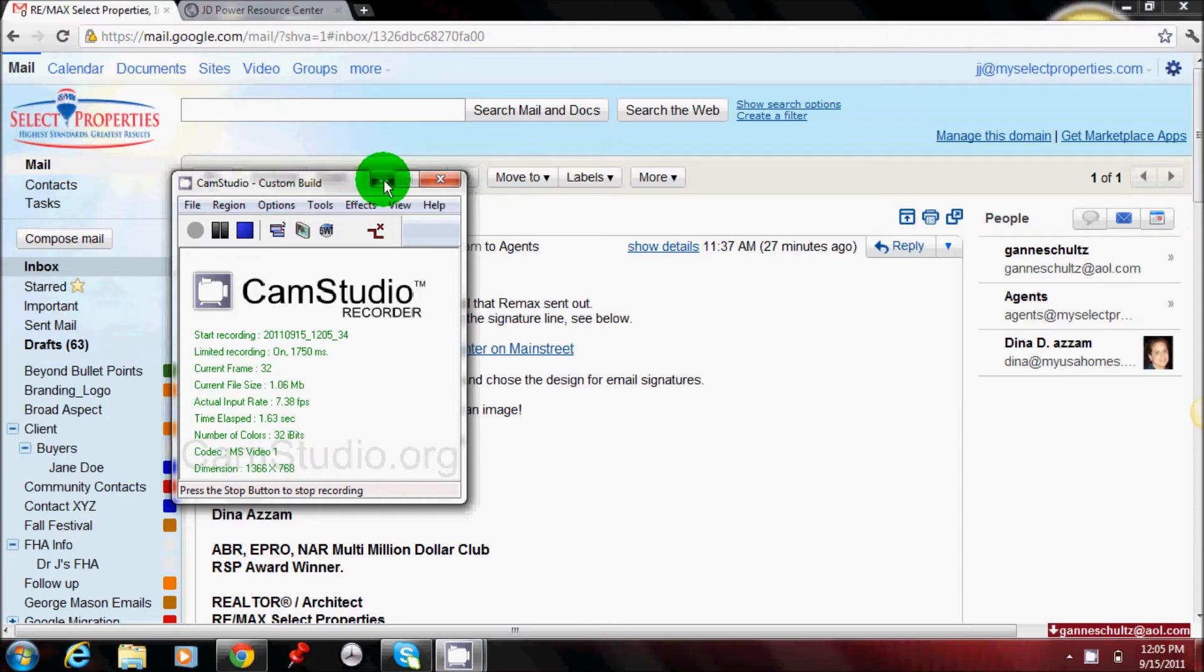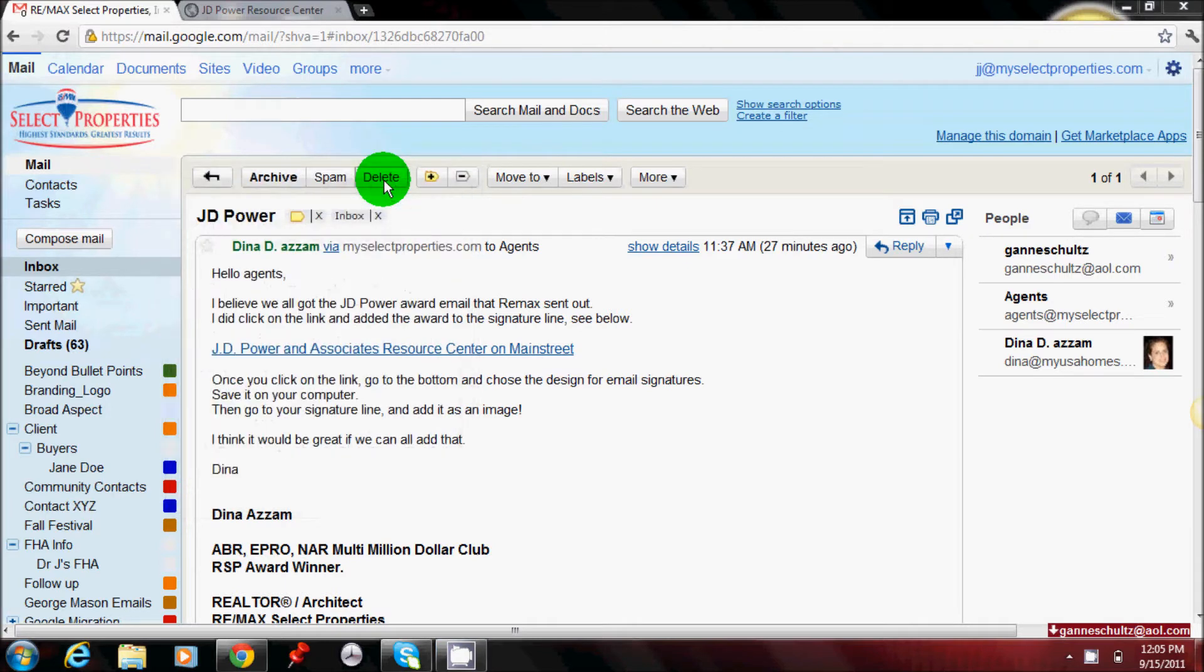Okay, this is a quick video to show how to import the JD Power and Associates image into the signature line that Dina just sent out.